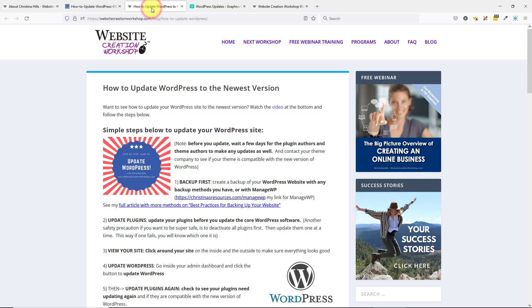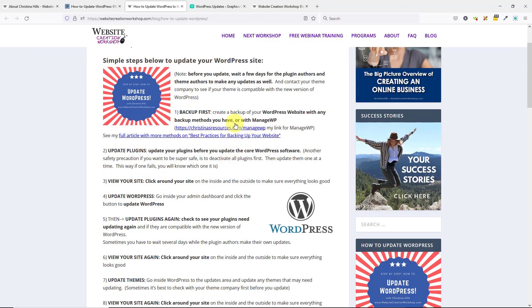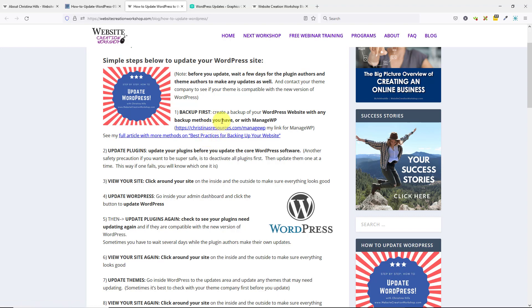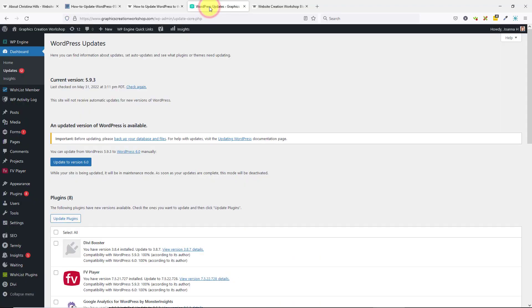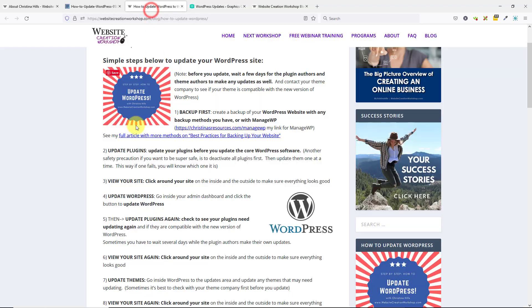I have a page on my site about how to update WordPress to the newest version, and I'm going to take you through it step-by-step. The first thing you'll want to do is a backup. I've got a couple of links here about doing backups, but I'm not going to do that in this video. Instead, I'm going to come into one of my sites, the Graphics Creation Workshop, and walk you through these steps.